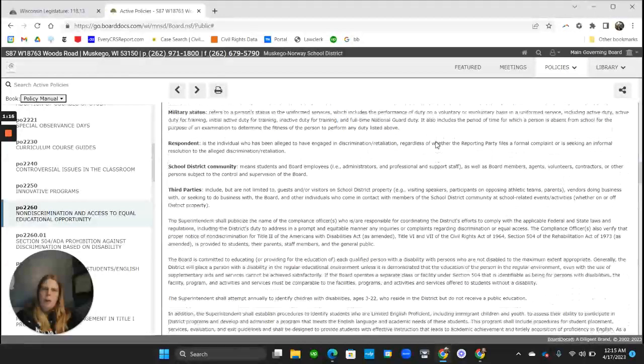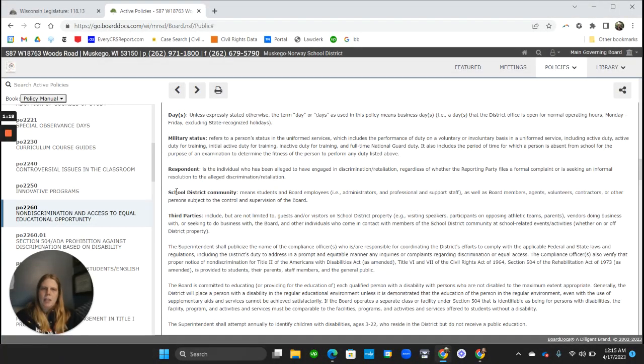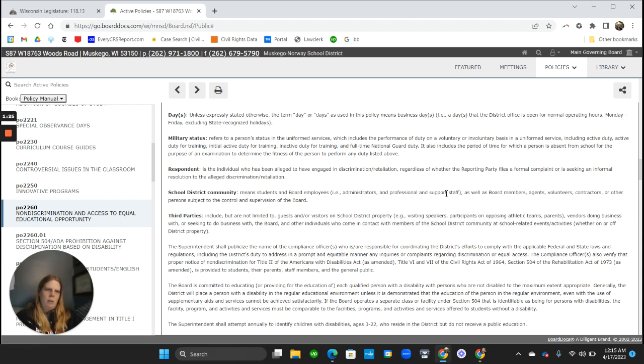And if we go up here to look at how that's defined, school district community is limited to students, board employees, and this list of people who are under the control of the board.